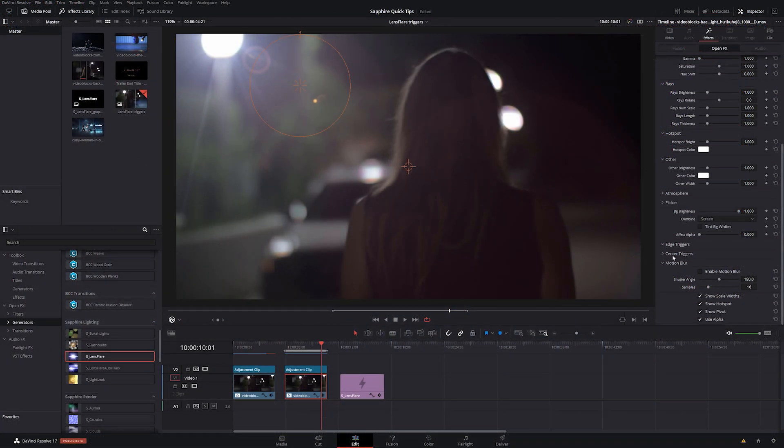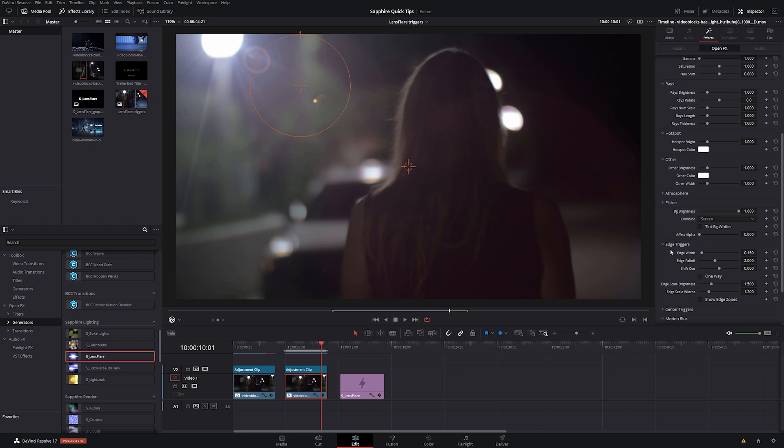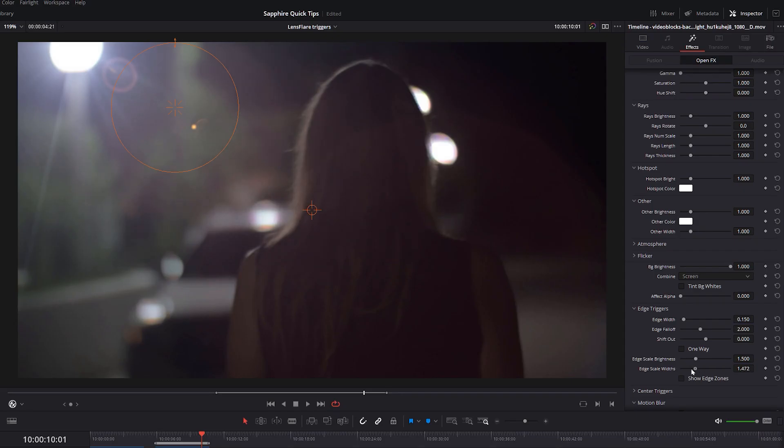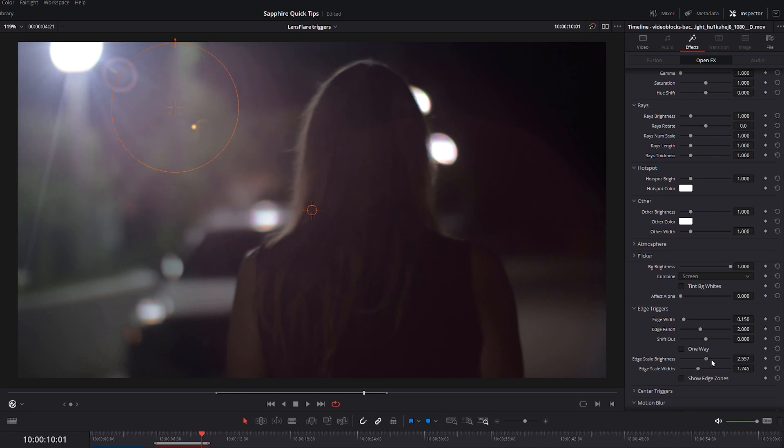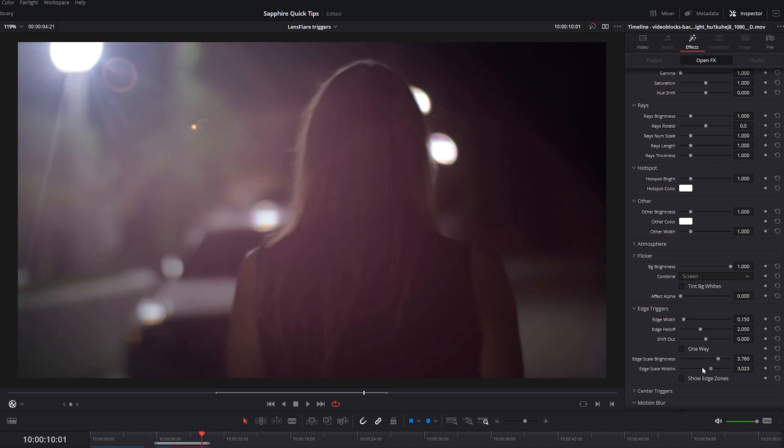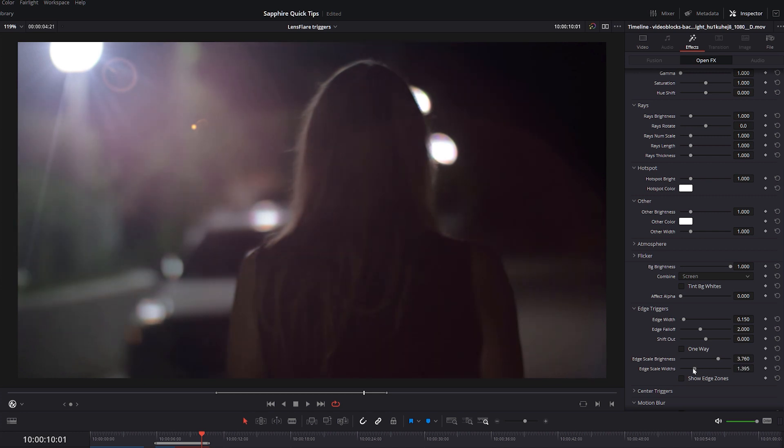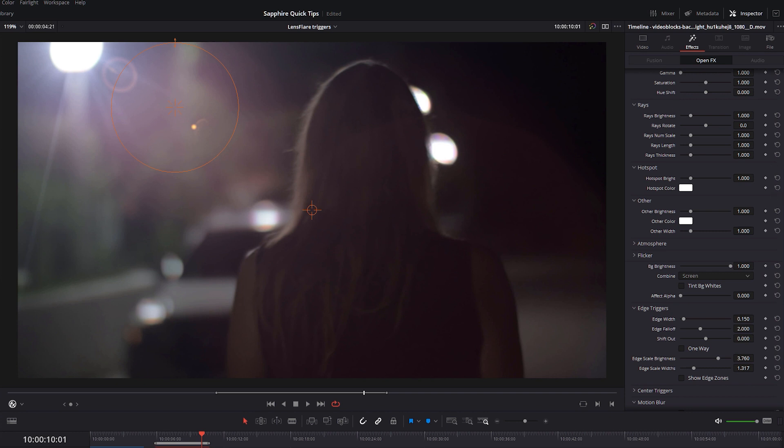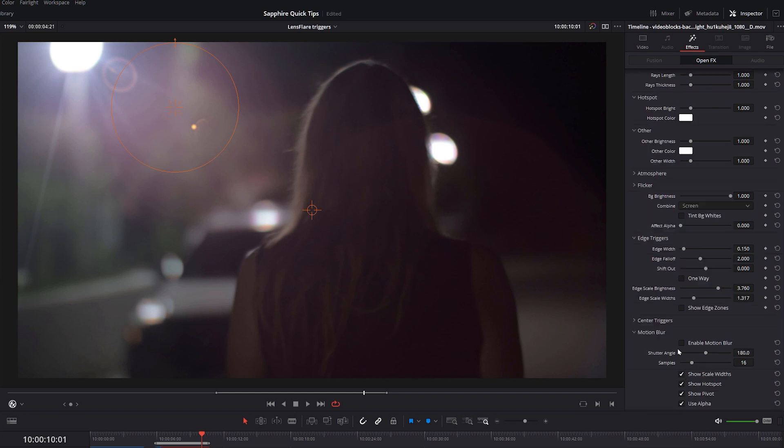Now, if I move to this other flare, we look at the edge triggers here. Even if I scale up something like the widths and the brightness, not all of the elements are being affected. So if we have a look at this ring around here, that's not being affected by my widths changed at all.